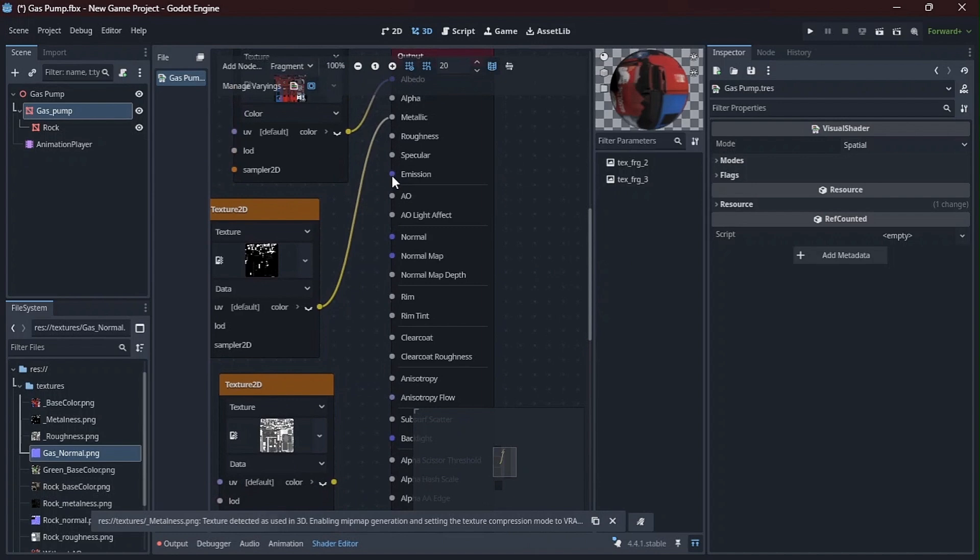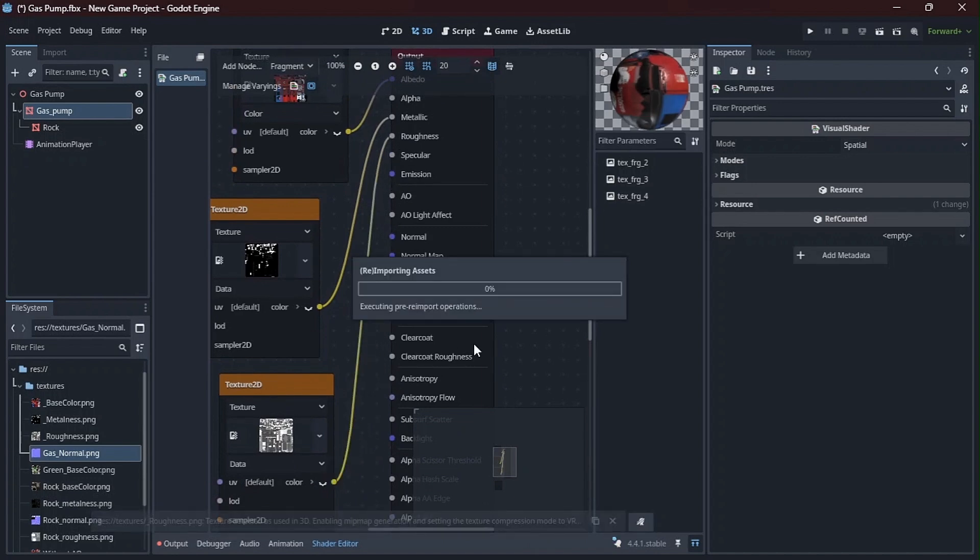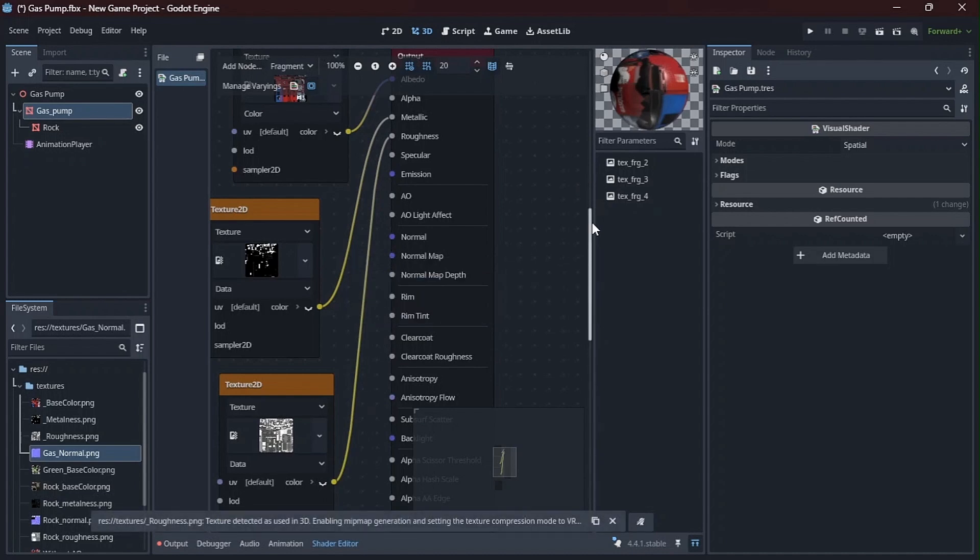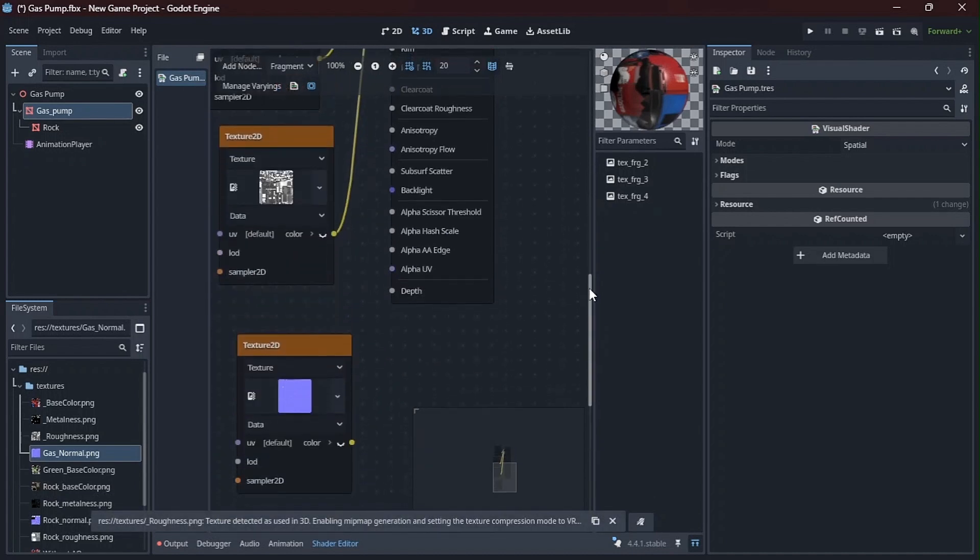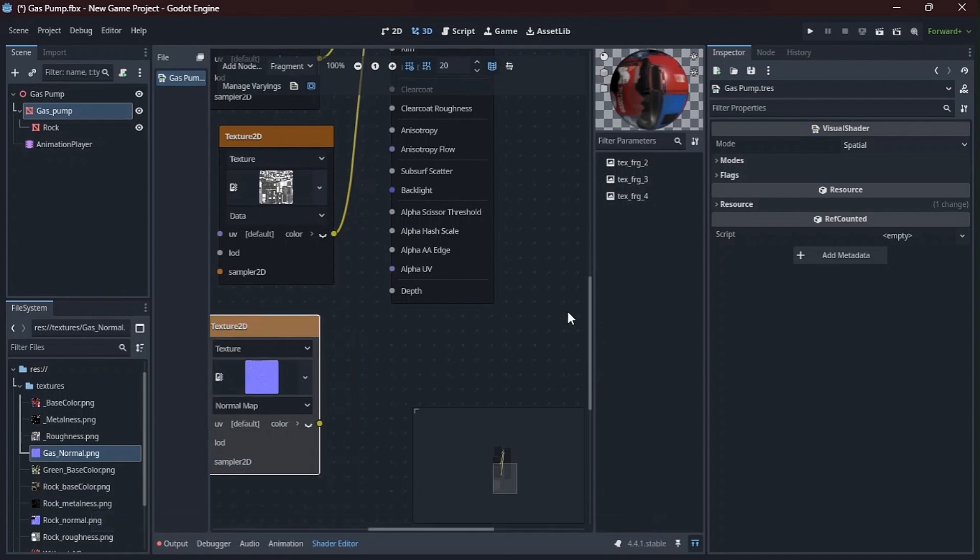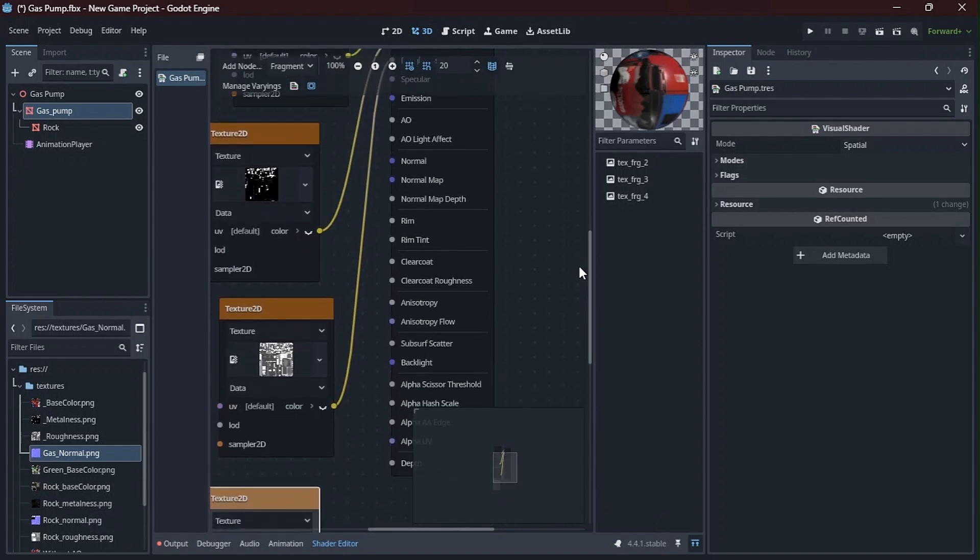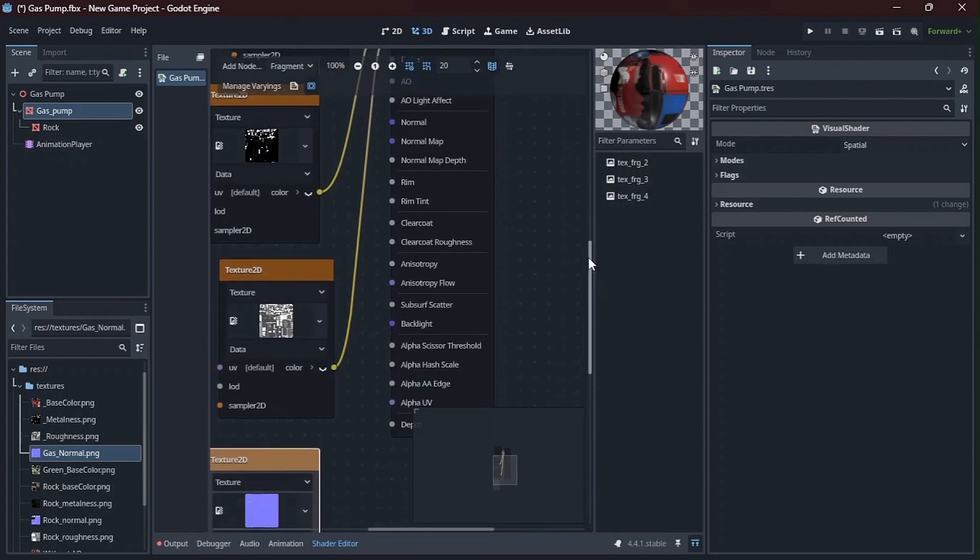And then down here, the roughness. So this is very much like Blender. So if you are familiar with that, then you would not struggle at all here. And then set this normal map to normal map so it knows how to calculate. And then connect this one to the normal map node.